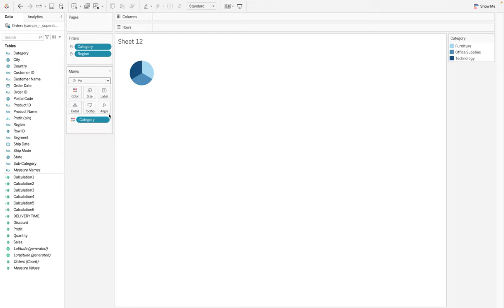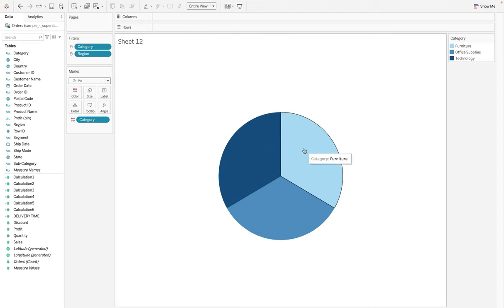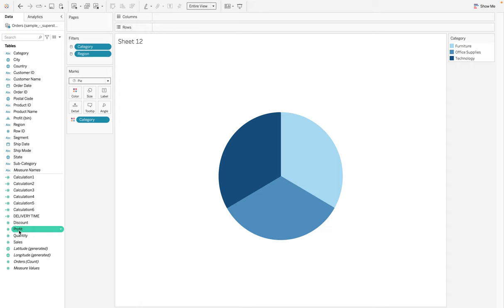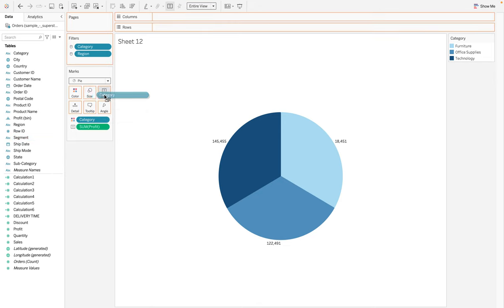The pie looks small, so let's make it fit the entire view - that's much better. Now you can clearly see the various categories, but we don't have the values inside. We want to use the Profit field on the Label side because we want the profit shown outside. We also want the categories shown outside, so move Category to the Label shelf and we have them displayed.